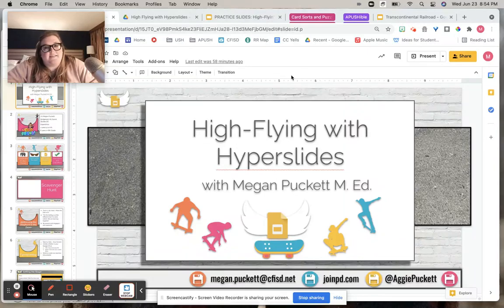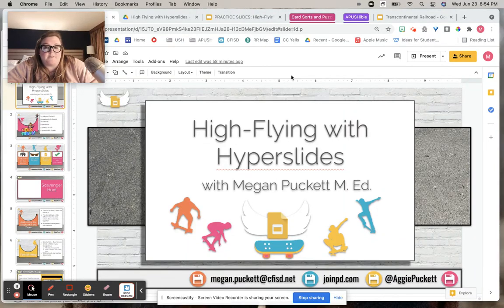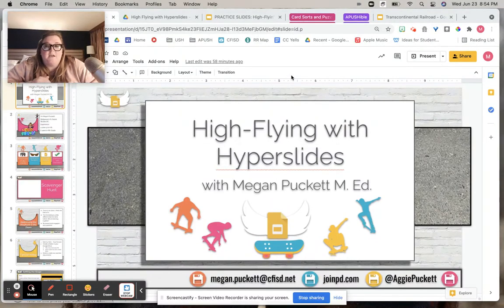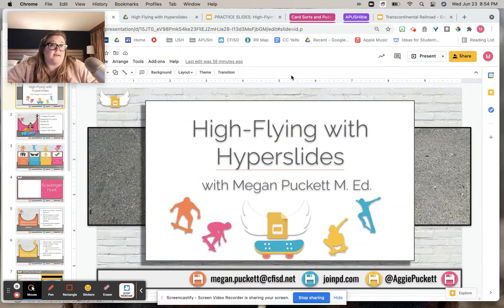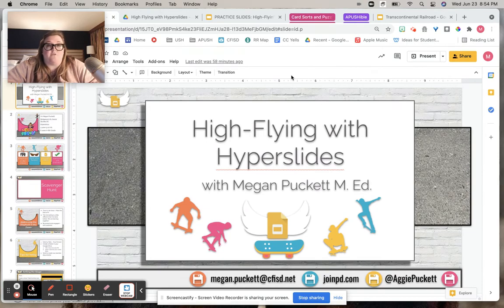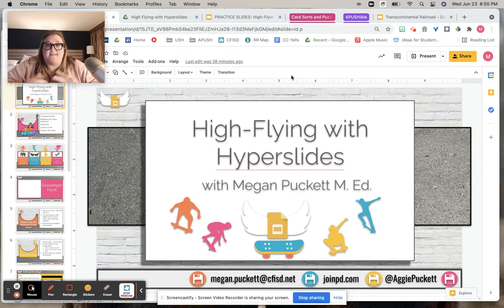Hello, so today we're going to be looking at Half-Lion with Hyperslides. And the first thing we're going to look at is what I'm going to call dormant slides. And the first kind of dormant slide we're going to look at is the game board.